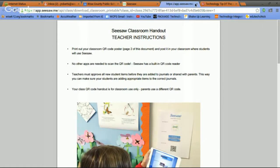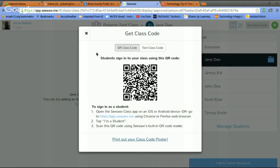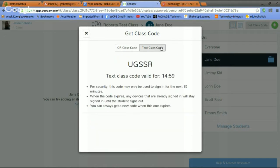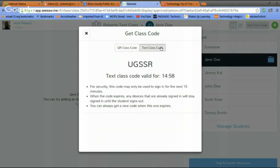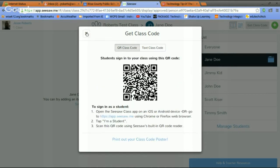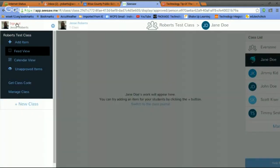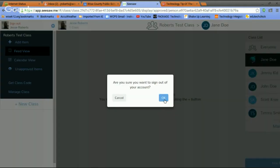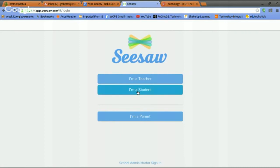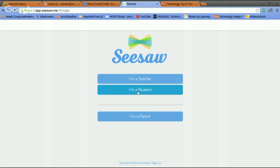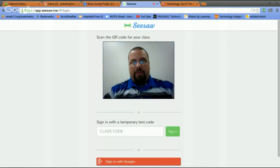You can also do a text class code, but it only lasts for 15 minutes at a time. That's probably not the ideal thing if you're going to turn in work. All right, guys, I'm going to log out, and I'm going to go in through the student side and show you what that looks like. Sign out.